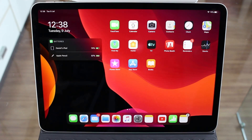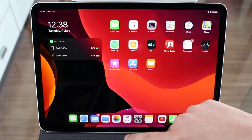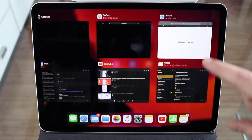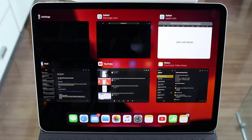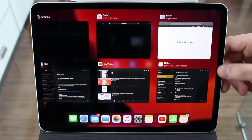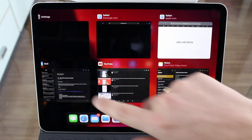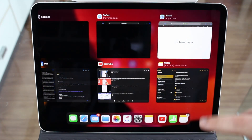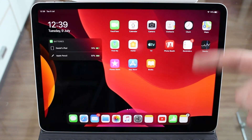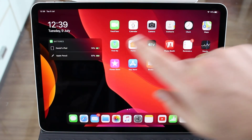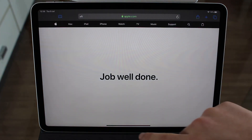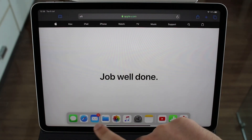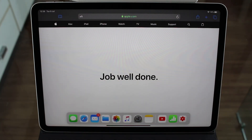Without further ado, let's get started. First, the basics: we have the multitasking screen, which on the new iPad Pro is just a swipe up and let go, and then you have all your open apps. On an older iPad it would be a double tap on the home button to get this same screen. The dock is always on display on your home page, and if you're in any app like Safari, a slight swipe up will reveal the dock.